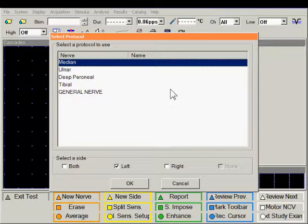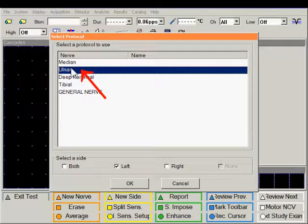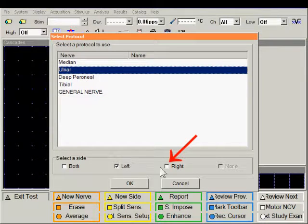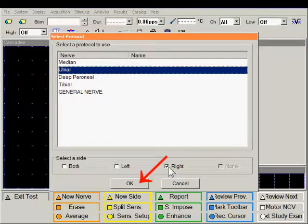A selection of nerves are displayed. In this example, we're going to use Ulnar, and we're going to choose our side and then simply click OK.